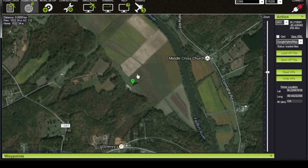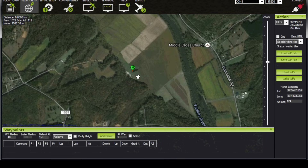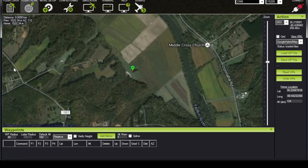Down here if we click on these two little arrows we'll bring up the waypoints menu. Once we start to create a flight plan, this is where we will see each waypoint as a line item. We have a waypoint radius and a default altitude. A waypoint radius of 40 is a good value to have set. The default altitude is just that — the altitude that all of your waypoints will be set to unless you change them. So if I were to create a waypoint right now, by default it would be created at 150 meters.